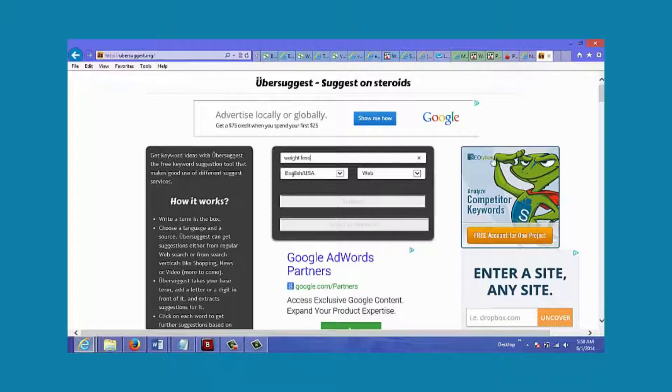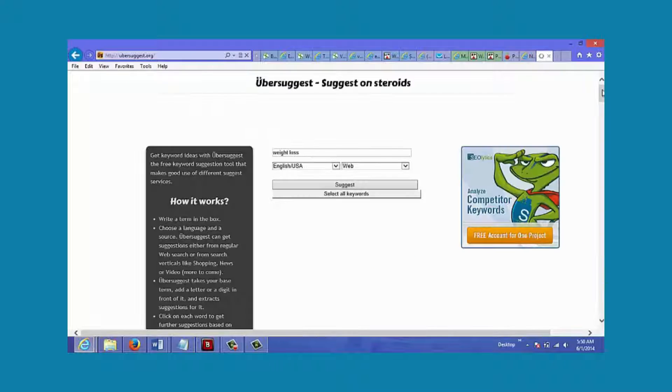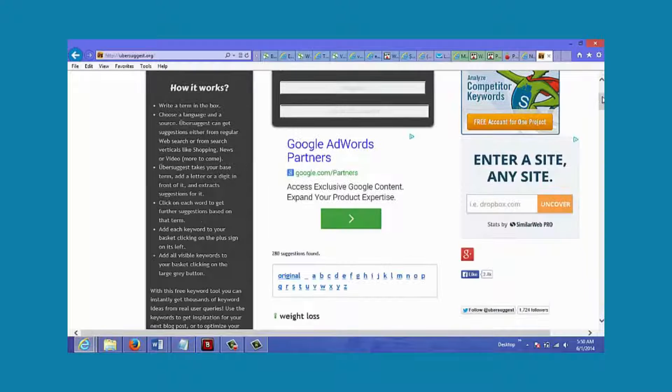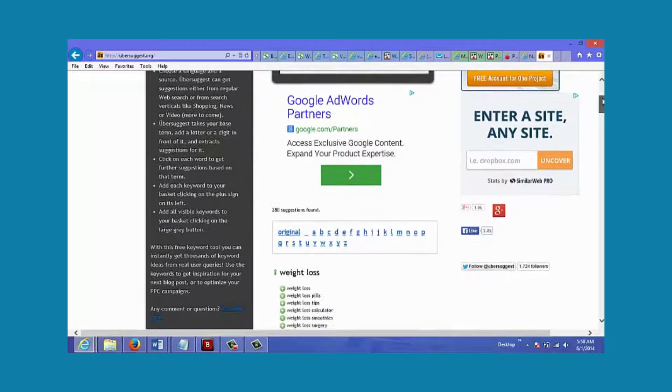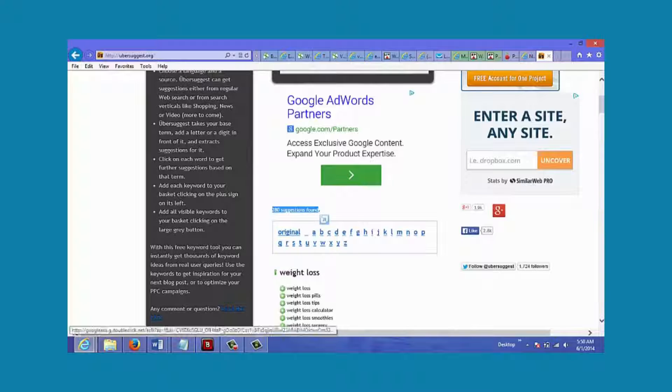You just type in weight loss and click suggest. As you can see, there's 280 suggestions found.